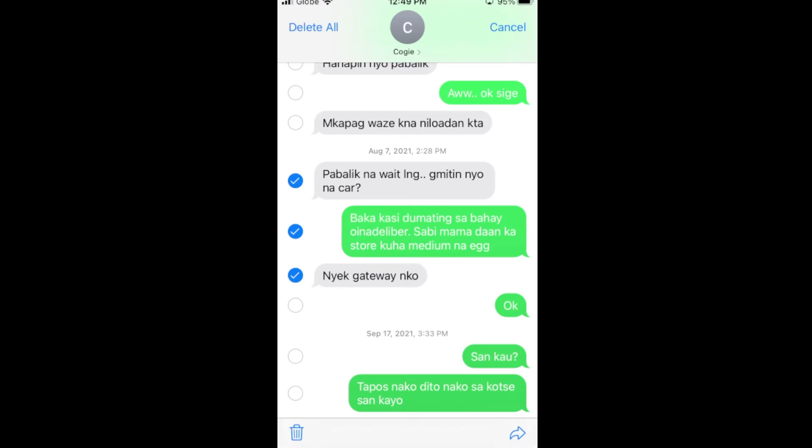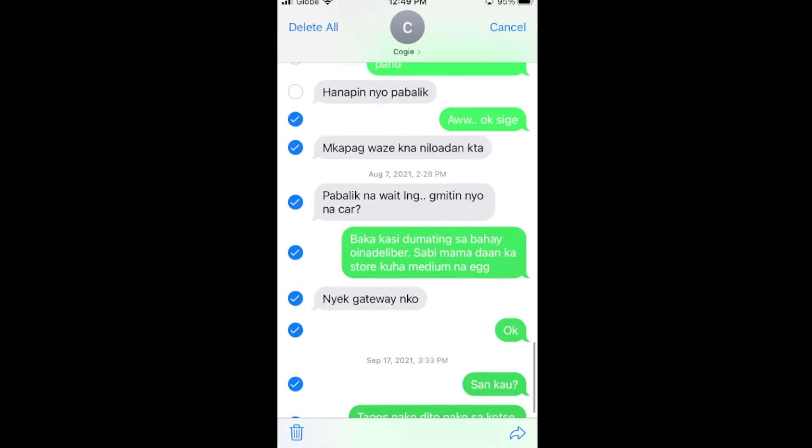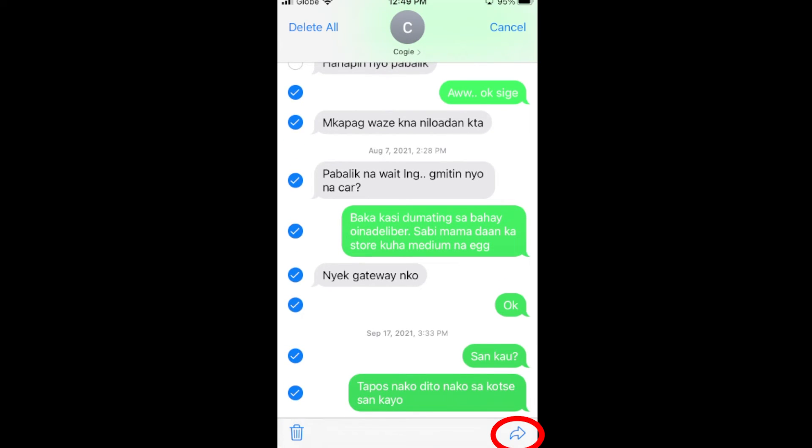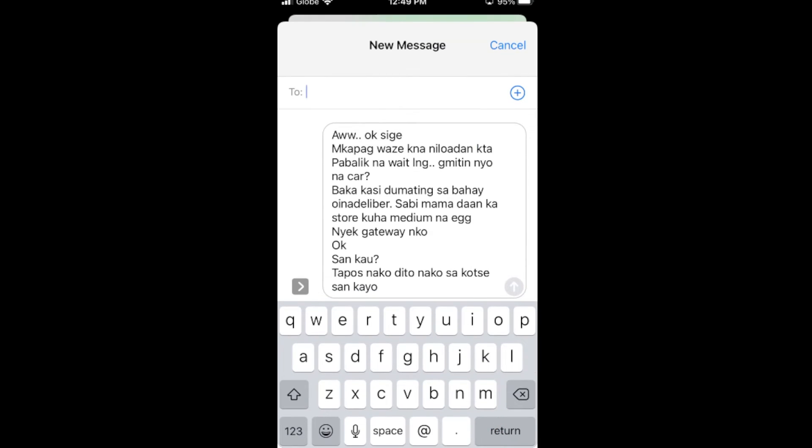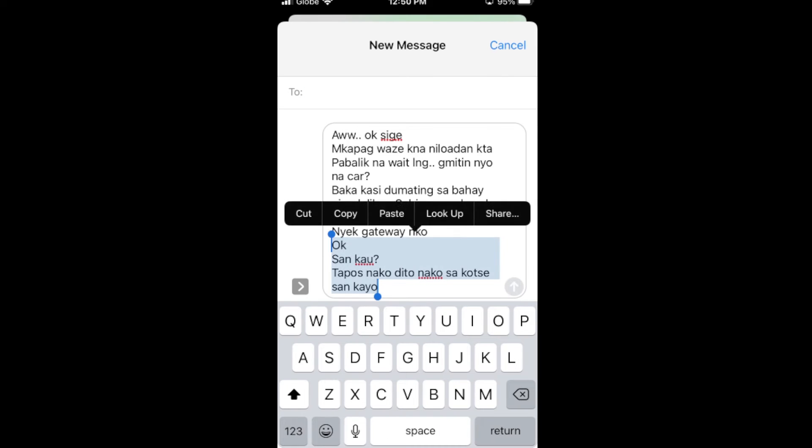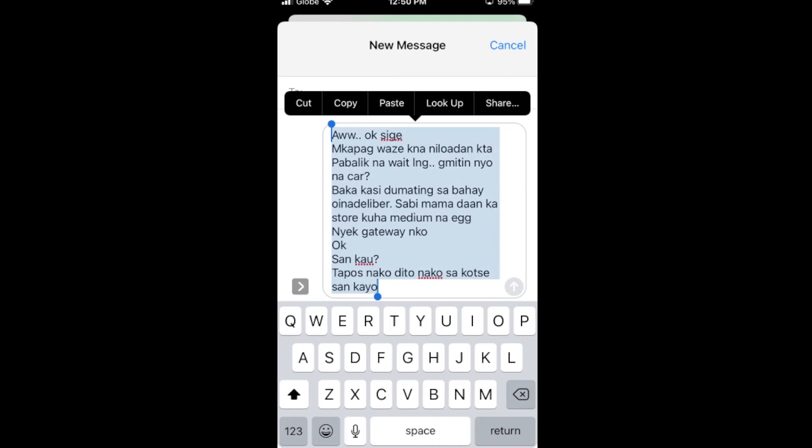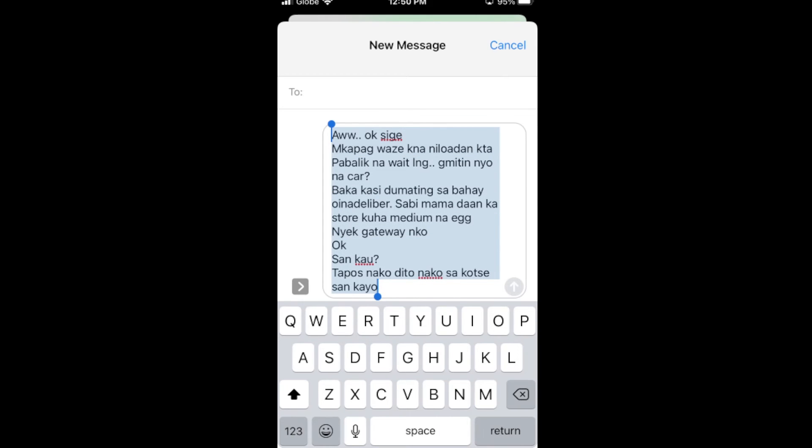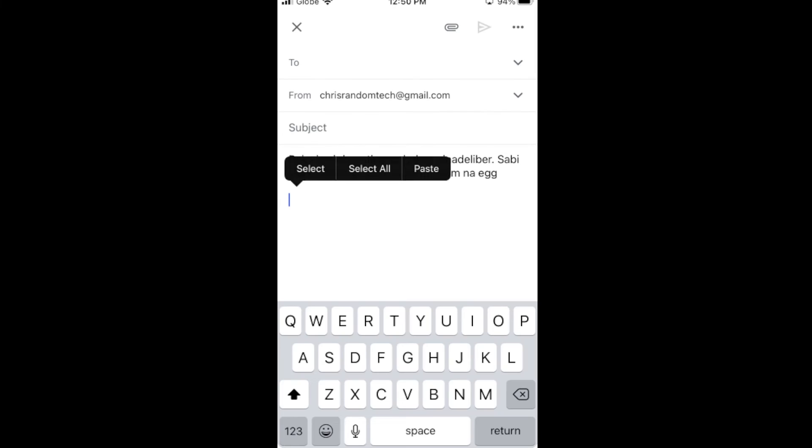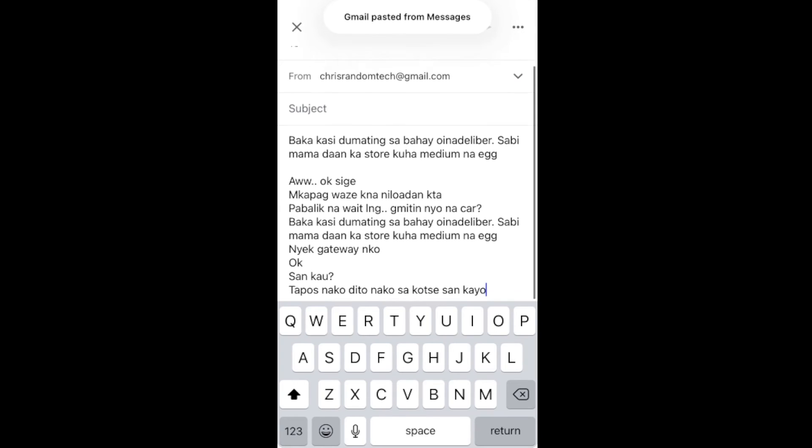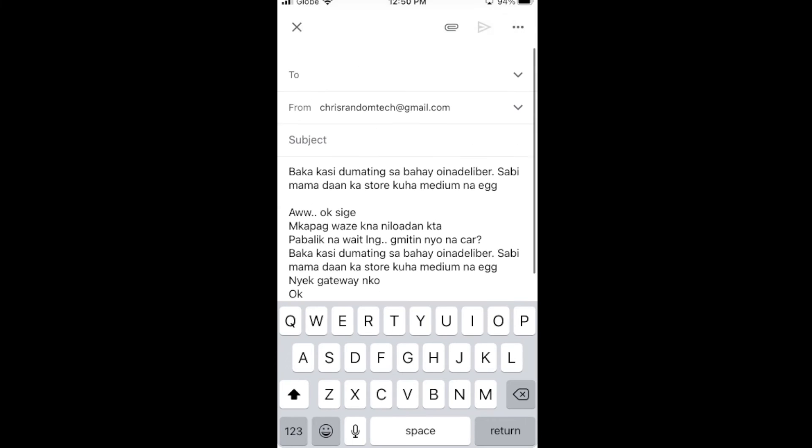If you need more conversation, you can select More, and then choose which conversation you want to print. Then click this Share button, and you will see all the conversation. Then you can double tap this, and select that all, and then click Copy. Go back to your email, long press here, and then paste it. So you have your conversation there.